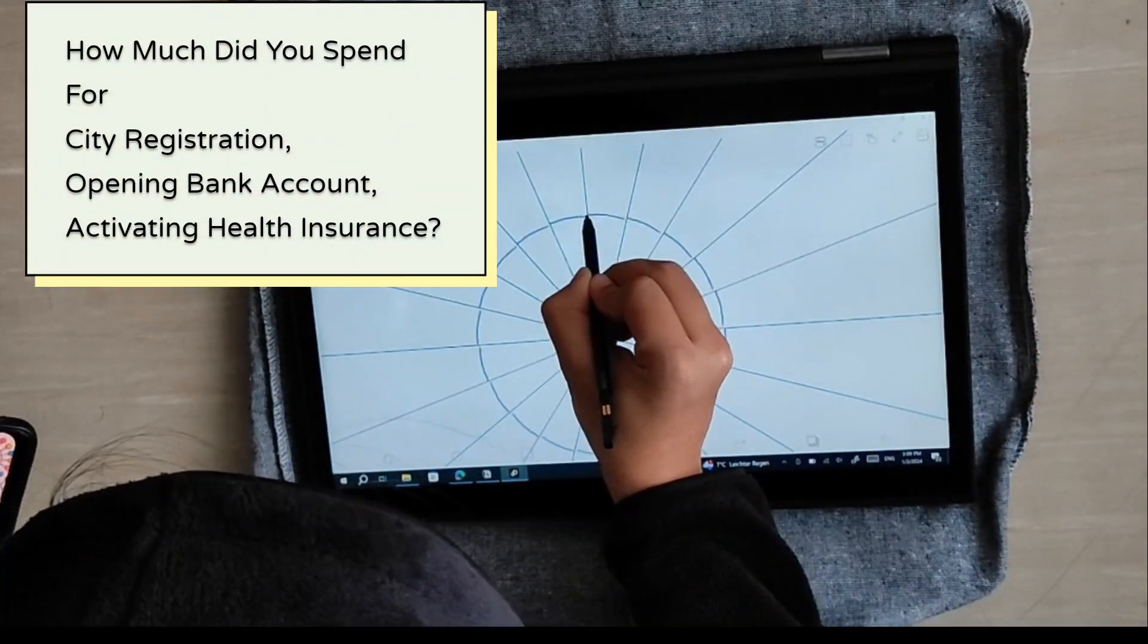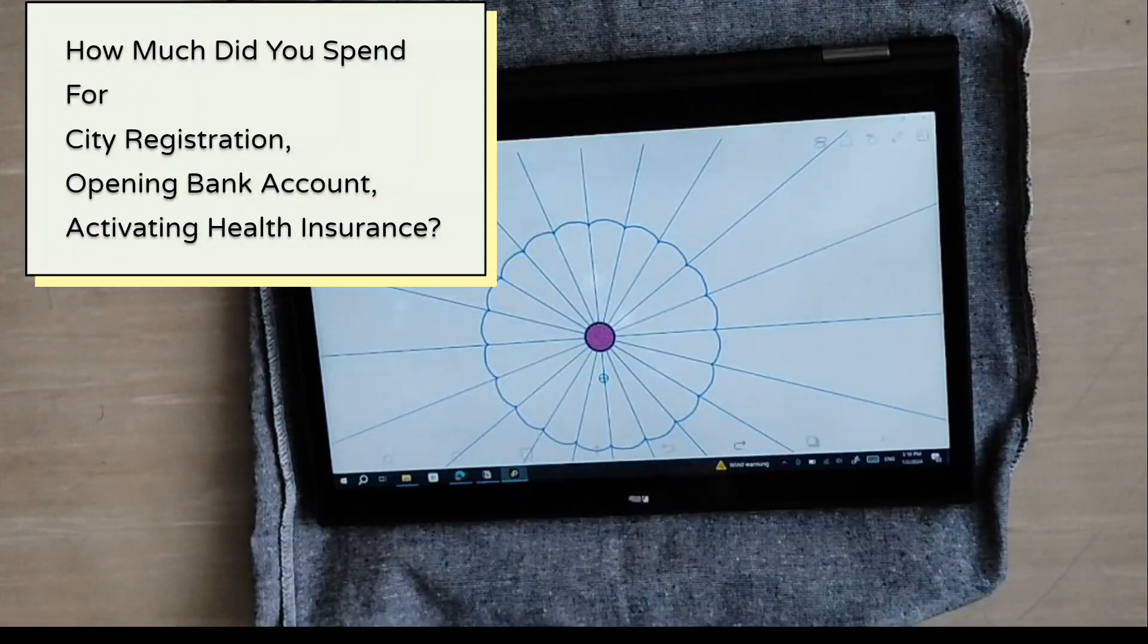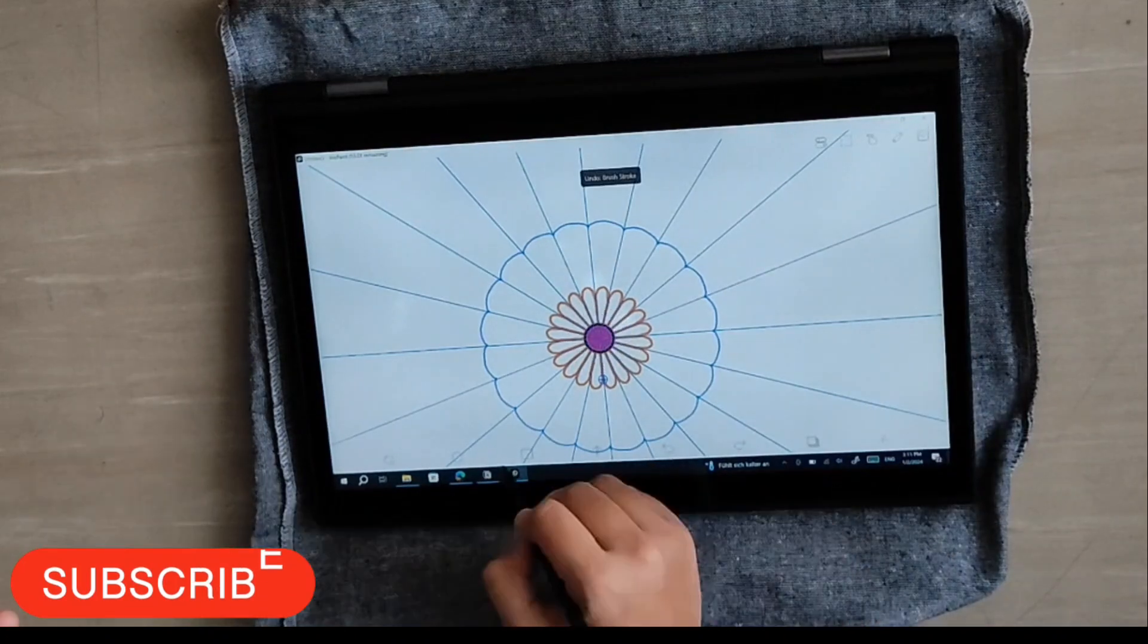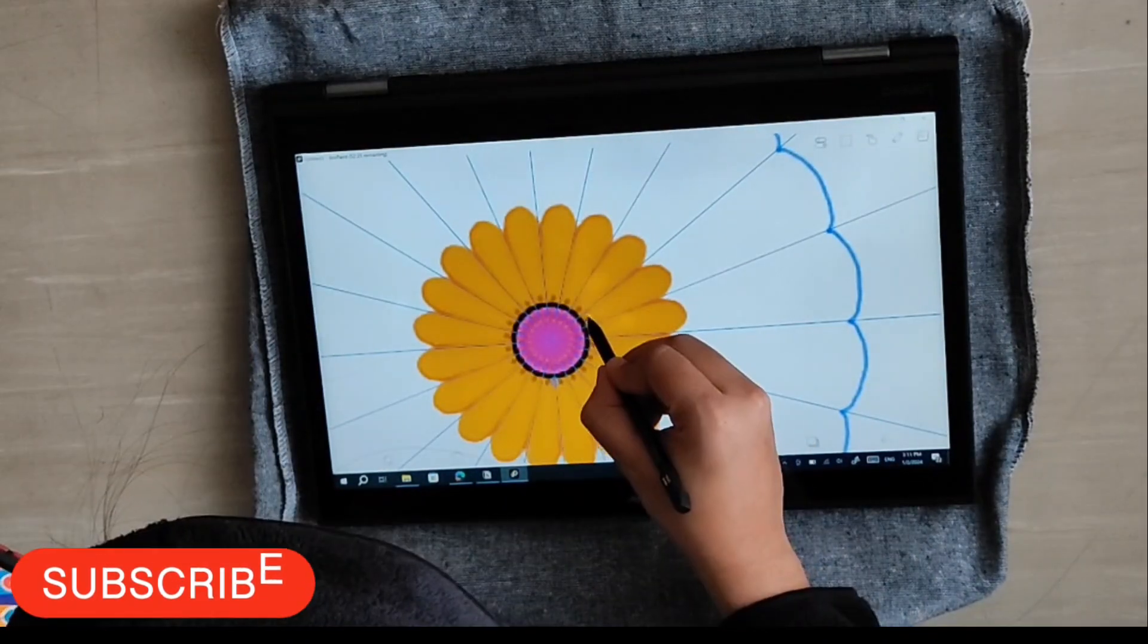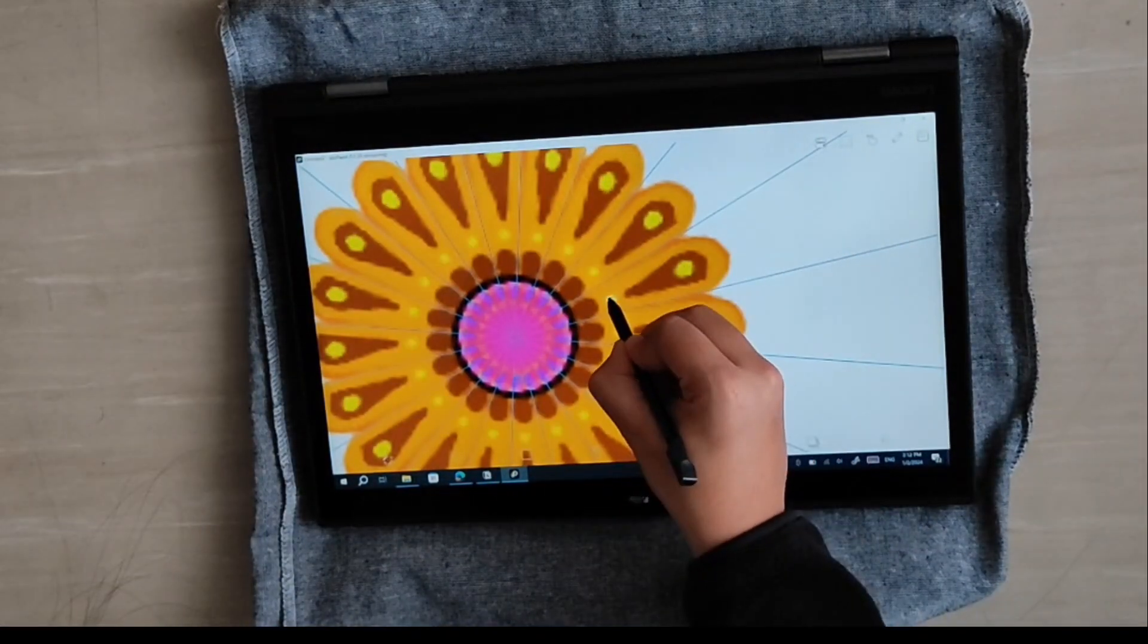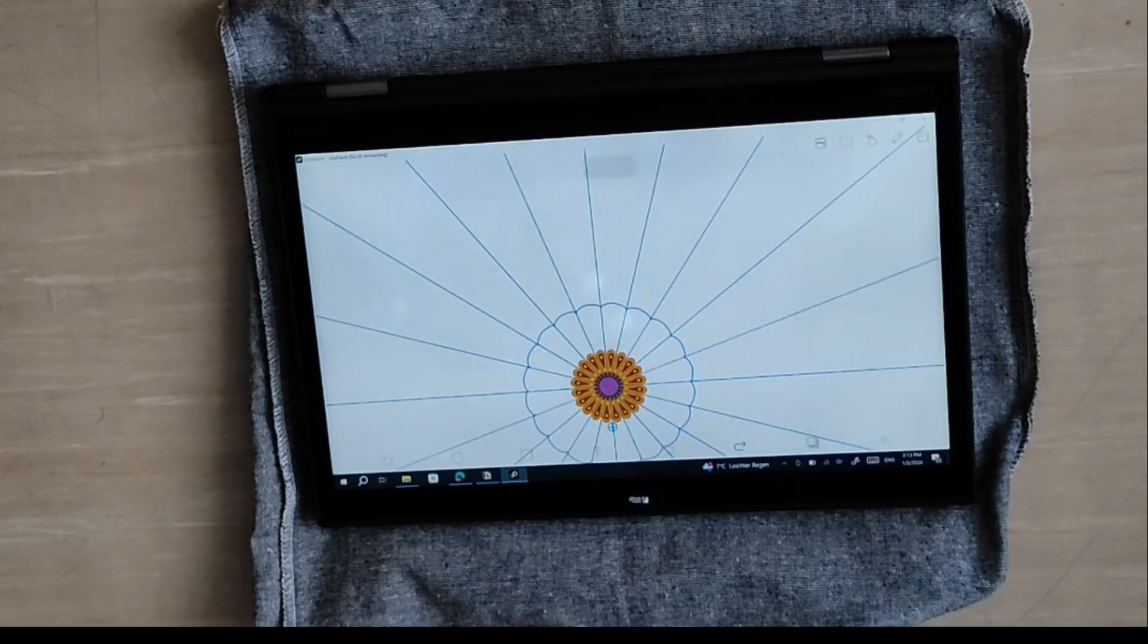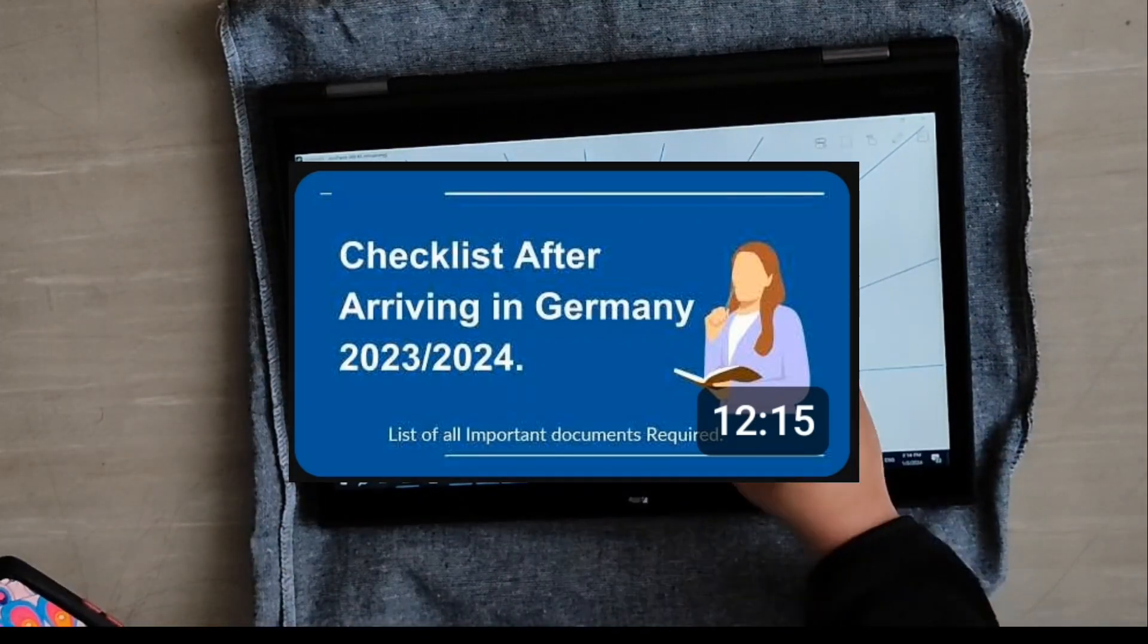Let's get started with the first question: How much did you spend for city registration, opening your bank account and activating your health insurance? The answer is very simple - I have not paid one euro. But you need to be very specific with the documents because they don't do any kind of compromise while doing all these three things. You don't have to pay money, but you have to carry all the documents. If you don't know which documents to carry, then you should definitely watch this video which is checklist after arriving in Germany.